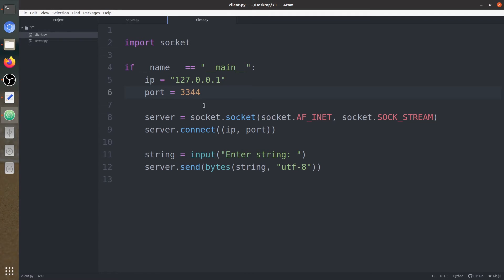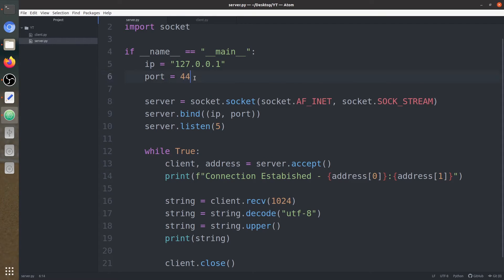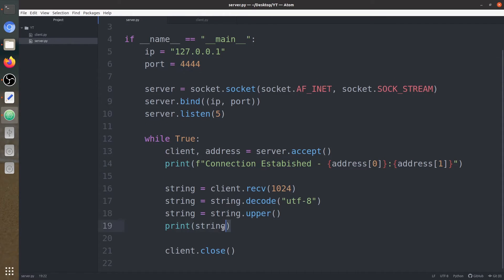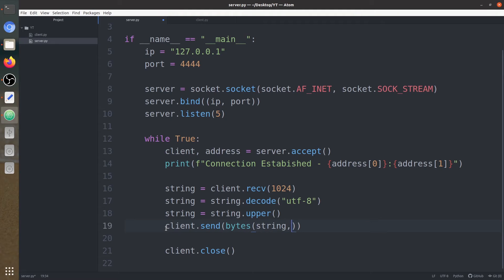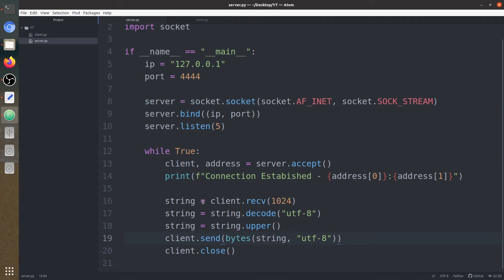Let's change the port again to avoid any error — 445. Now let's send the uppercase string back to the client using client.send(). We again need to convert it to byte form before sending. Just send it, and now we are going to close the connection from the client.